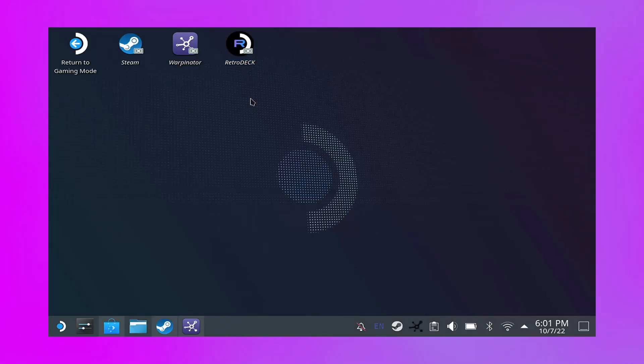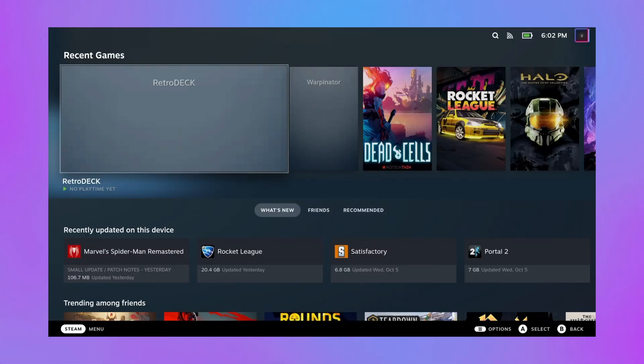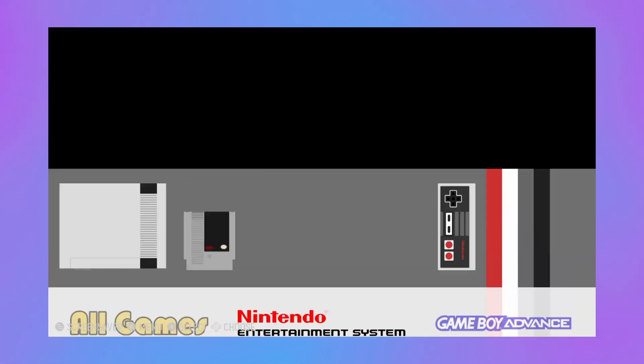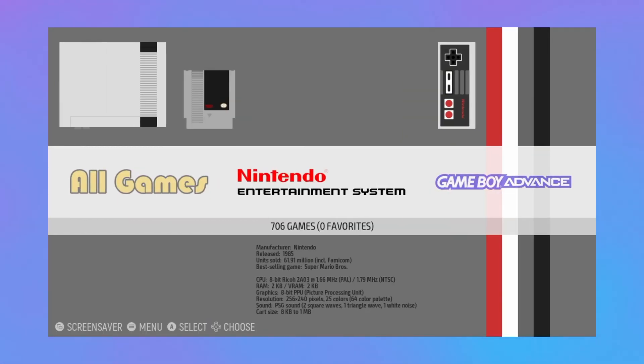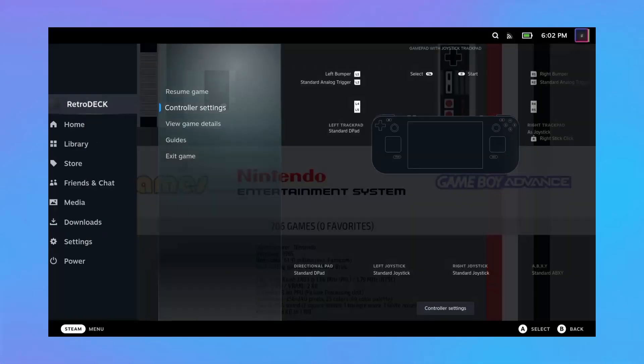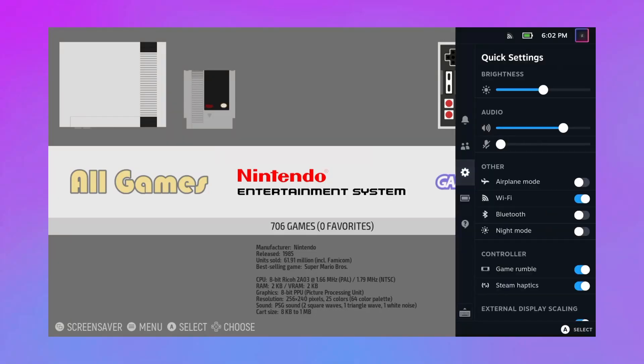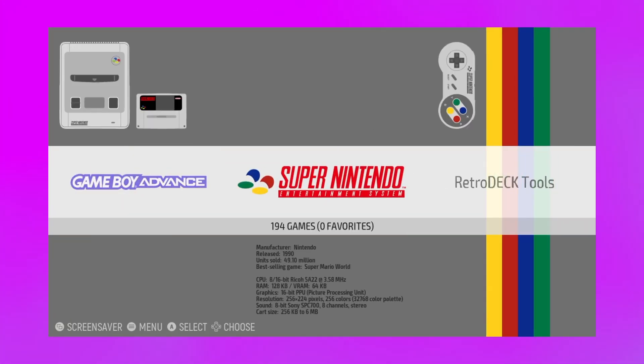Now you can also launch Retro Deck from this library here, from this interface here. In a future video, I might show you guys how to then style your non-Steam games. You can pull some game images from the Steam Grid database and make it look a little bit fancy.